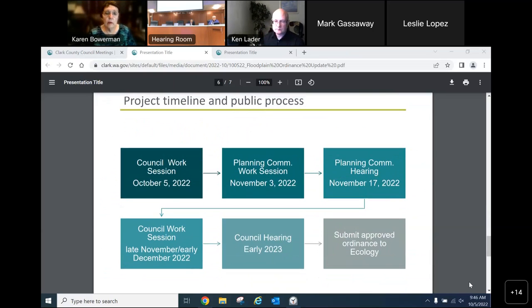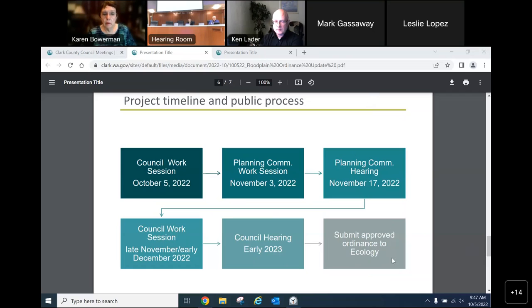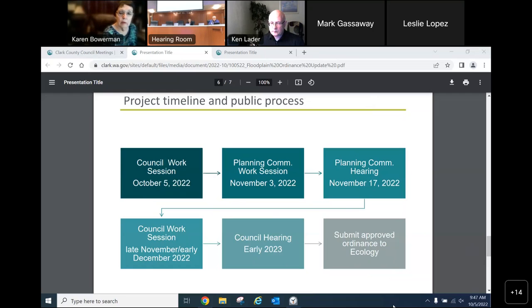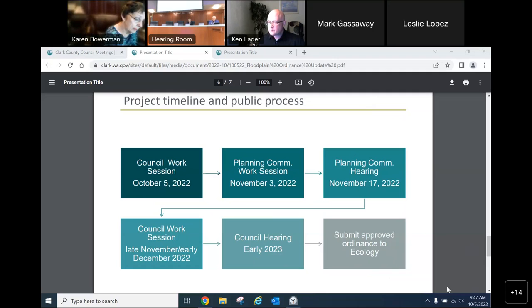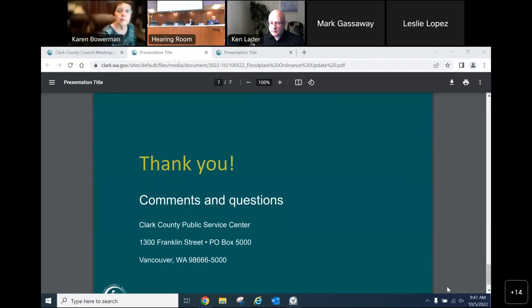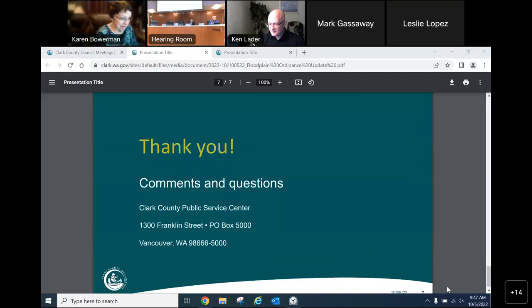For the timeline: obviously we have the work session today, then planning to go to the Planning Commission work session in early November, the Planning Commission hearing mid-November, a second work session for the Council late November or early December, then a Council hearing in early 2023, and finally submit the approved ordinance to Ecology.